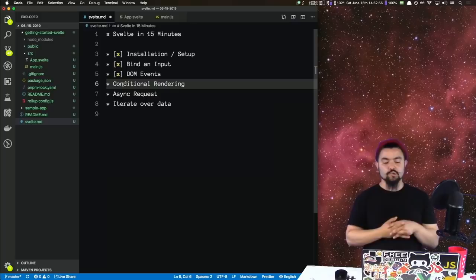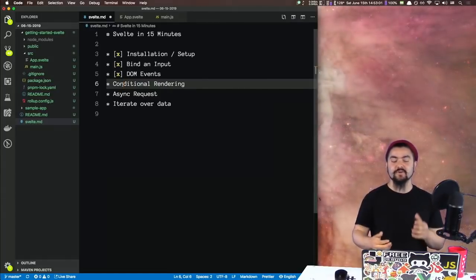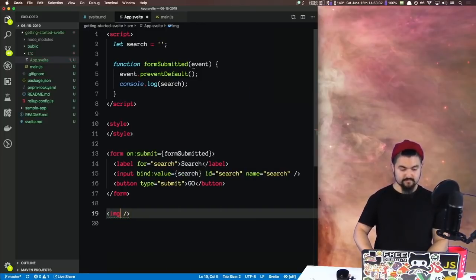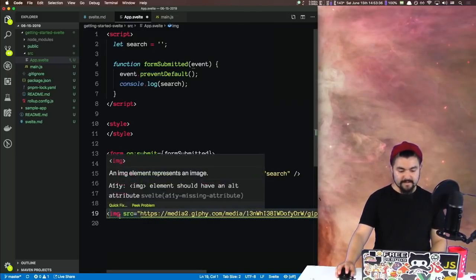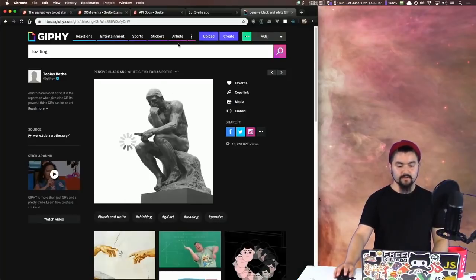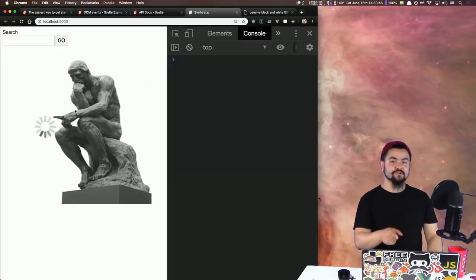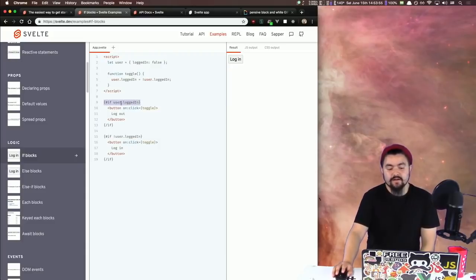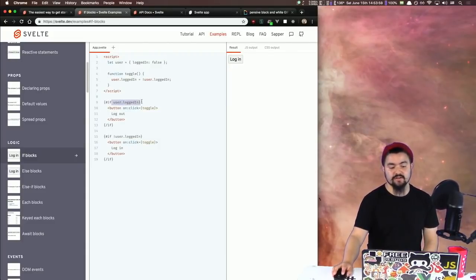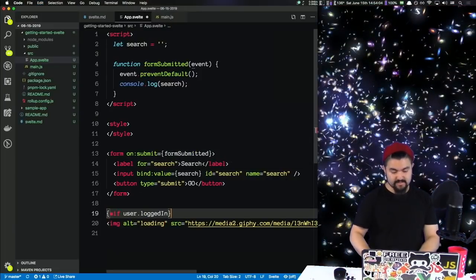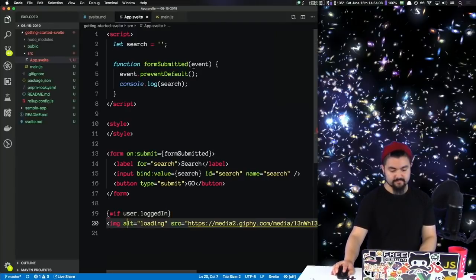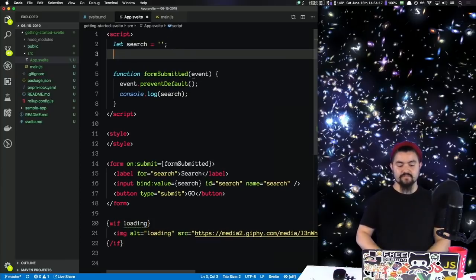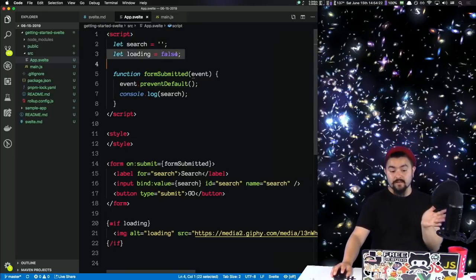Next up is conditional rendering. As we're waiting for those cat GIFs to come back, I want to show a loading message. This loading message should only show if we are loading. Below the form, I'm going to have an image — set the source equal to that, and we'll say alt is 'loading'. But I only want to show that loading image if we're actually loading. In Svelte, you can use an if block to only show something if the expression evaluates to true. Let's wrap our image in it, and we'll have a variable called 'loading' set to false.